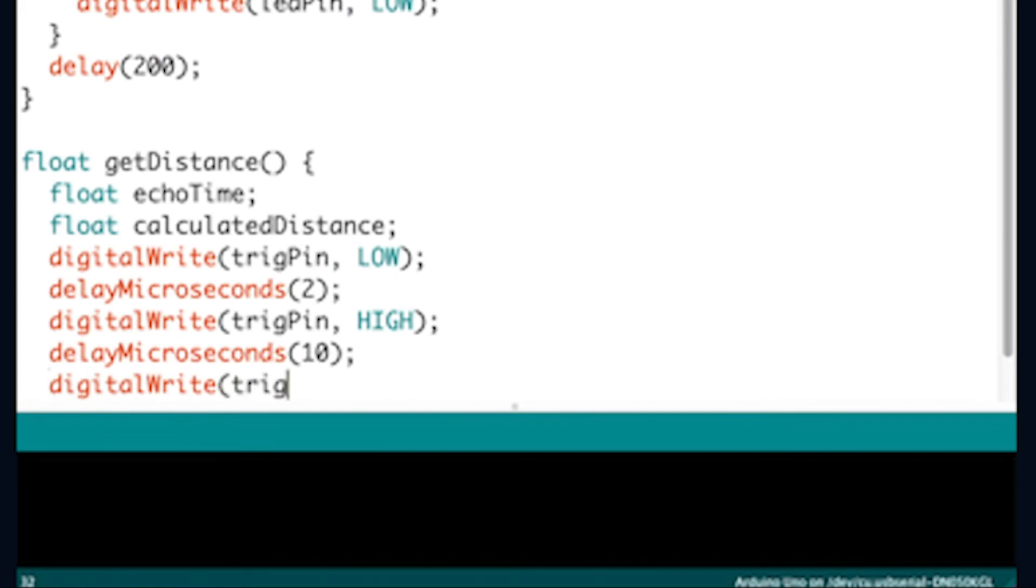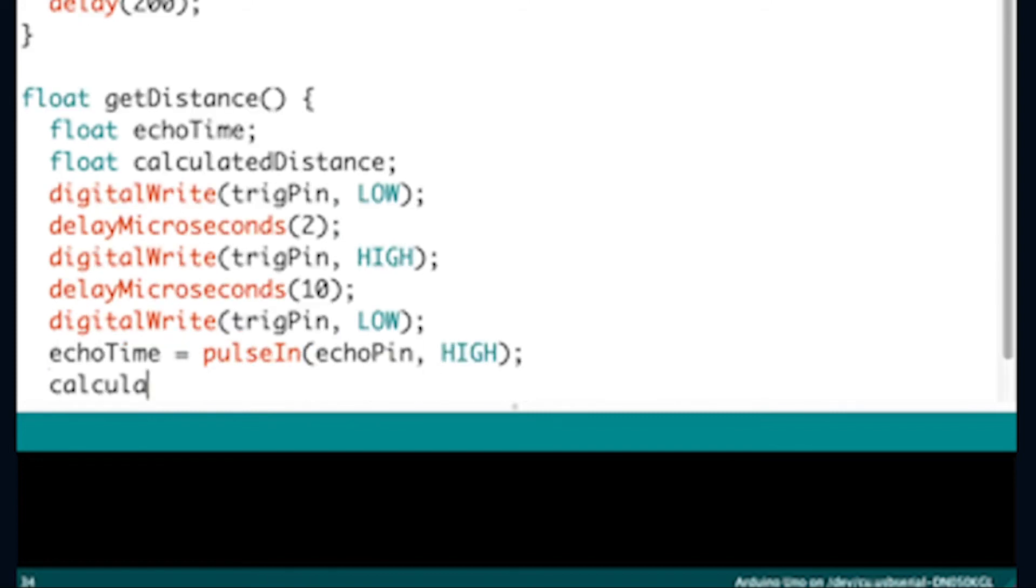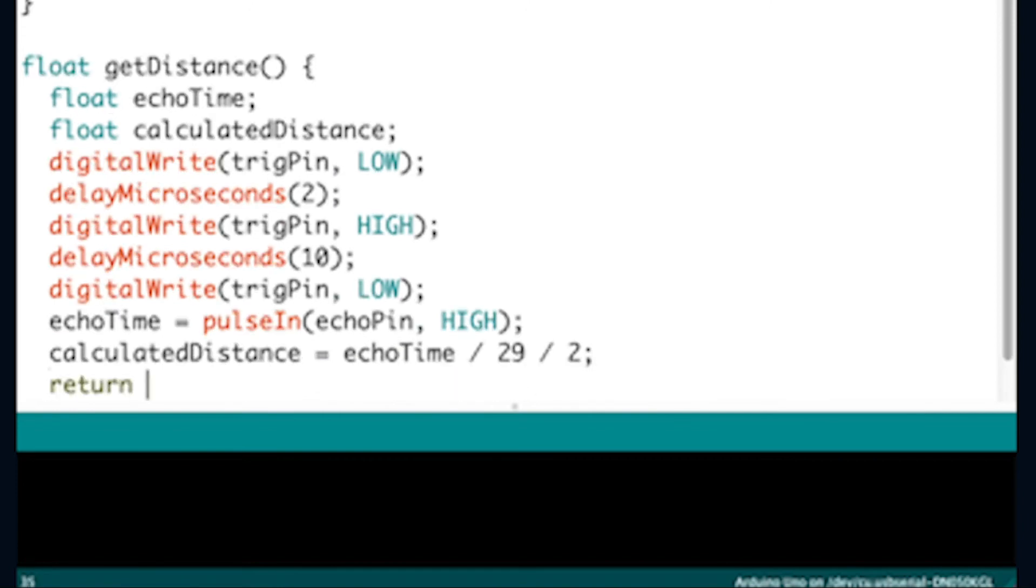The digital write trig pin high will send an ultrasonic pulse 10 milliseconds long before turning off for 2 milliseconds. The echo time and pulse in echo pin high are commands to see how long it takes for the pulse to bounce back to the sensor.